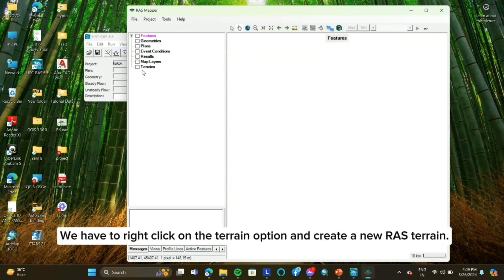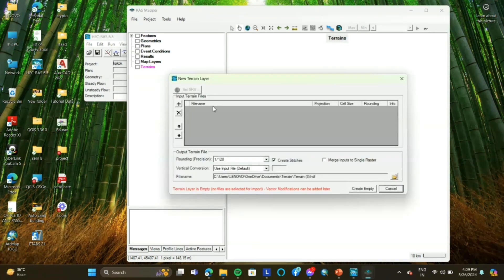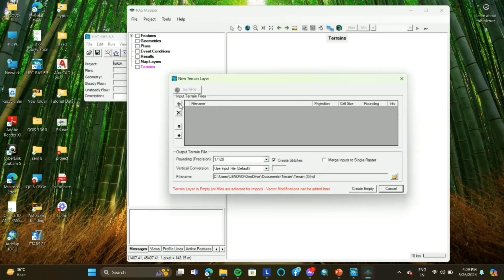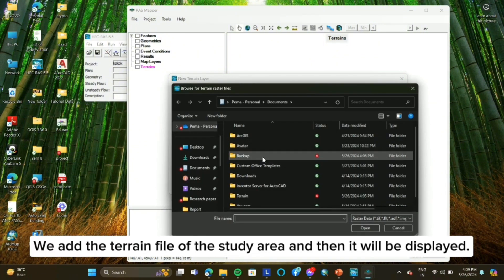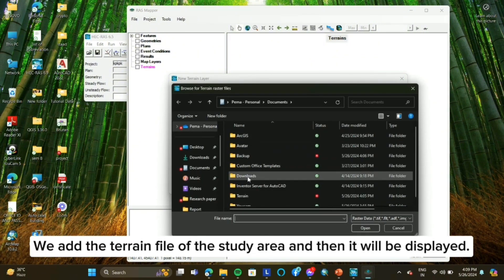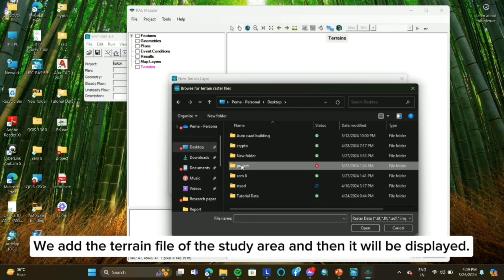We have to right-click on the terrain option and create a new RAS terrain. We add the terrain file of the study area and then it will be displayed.